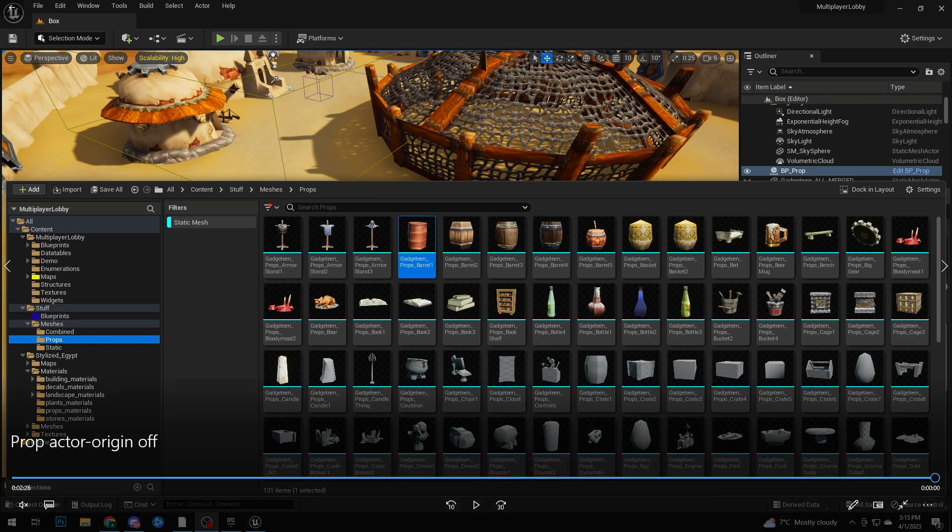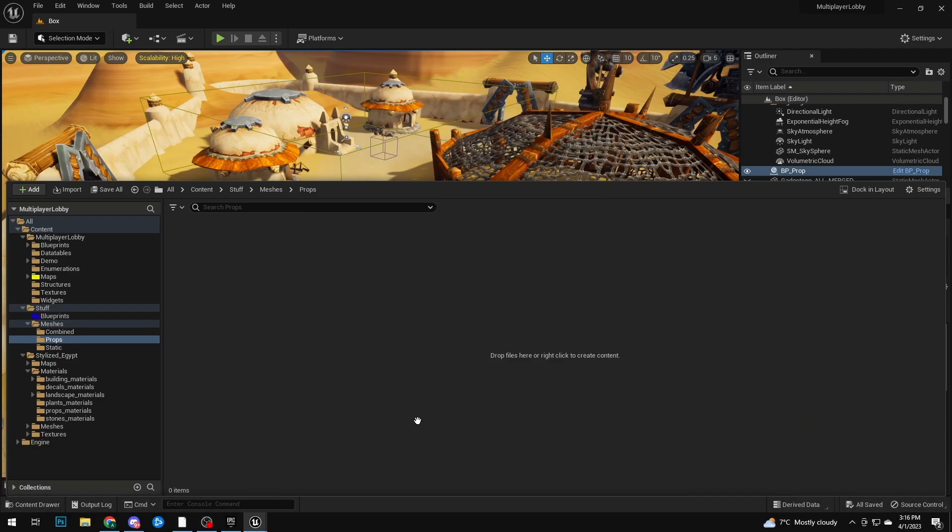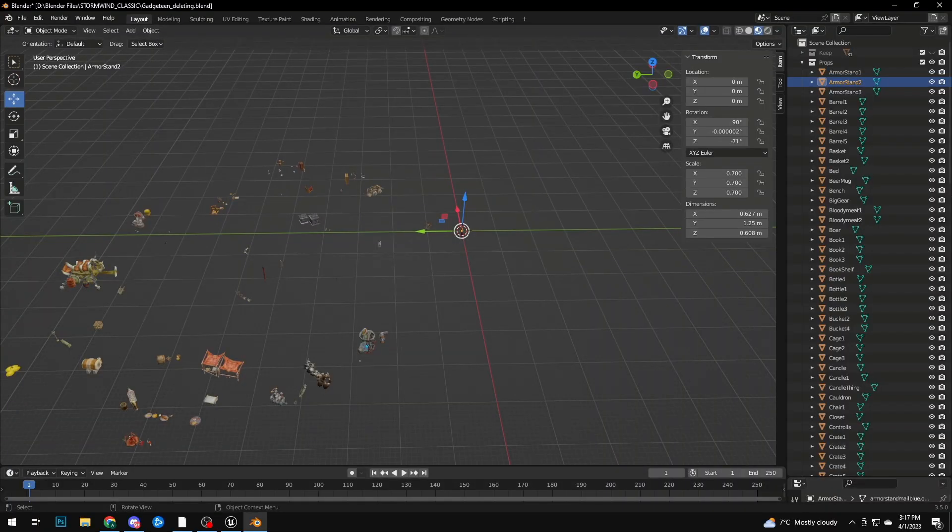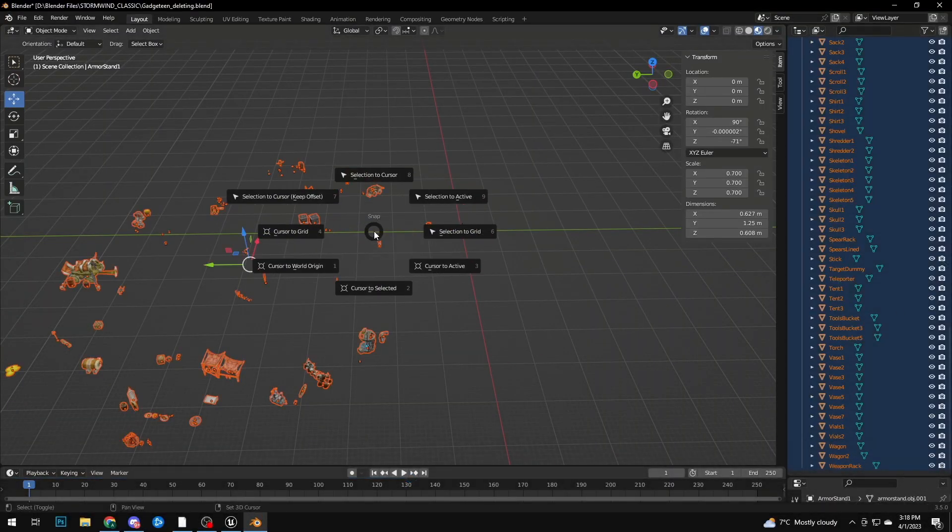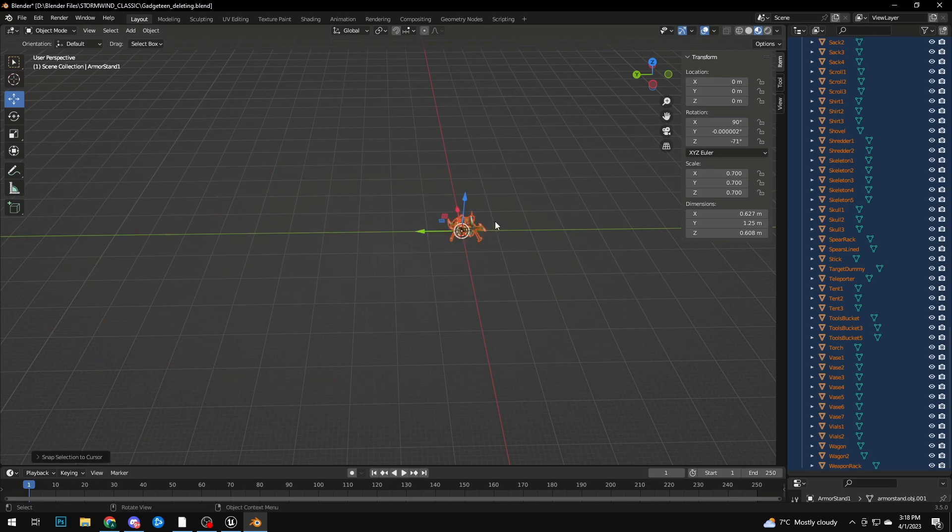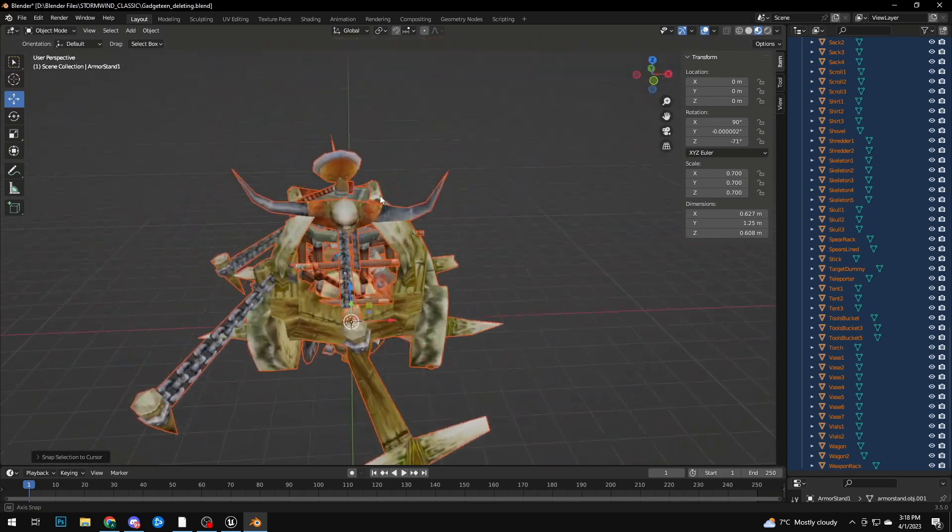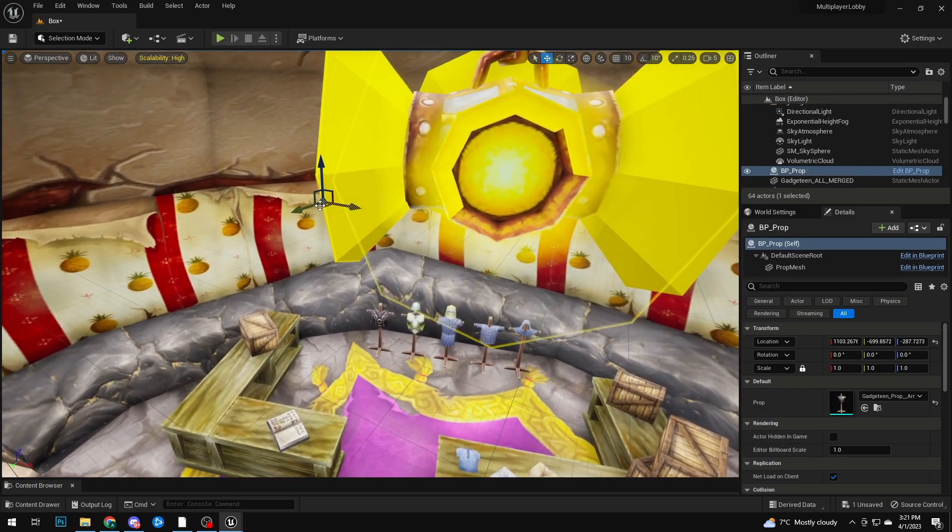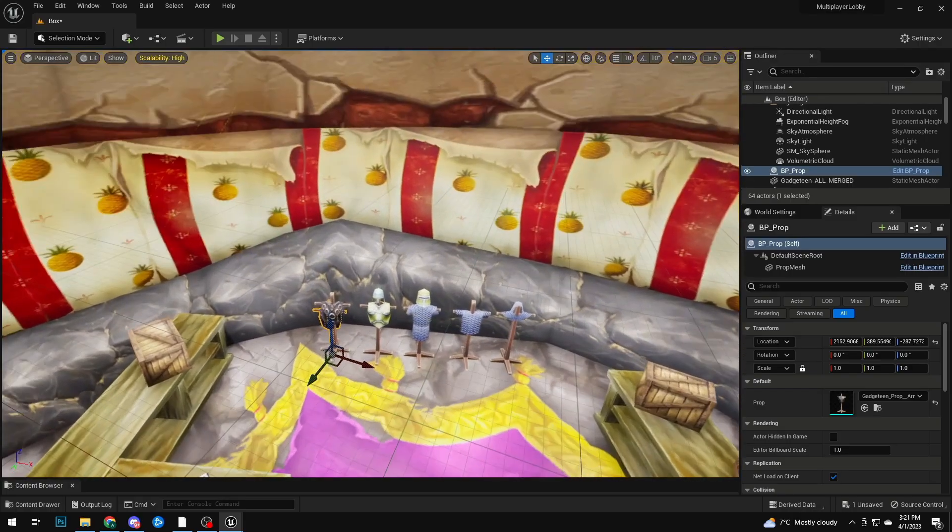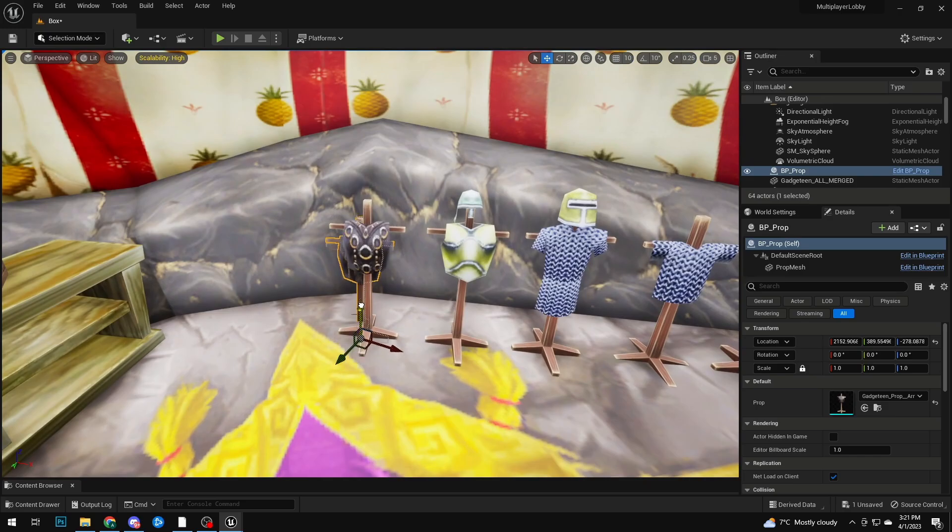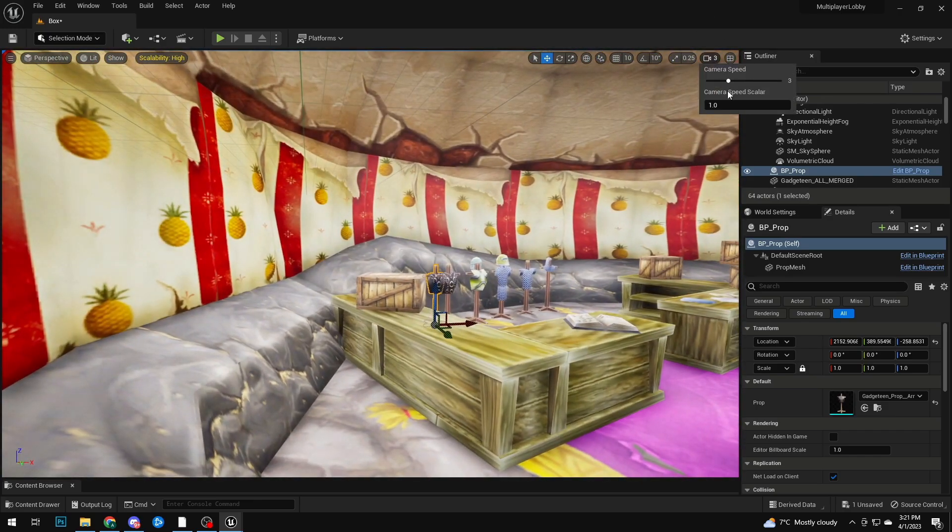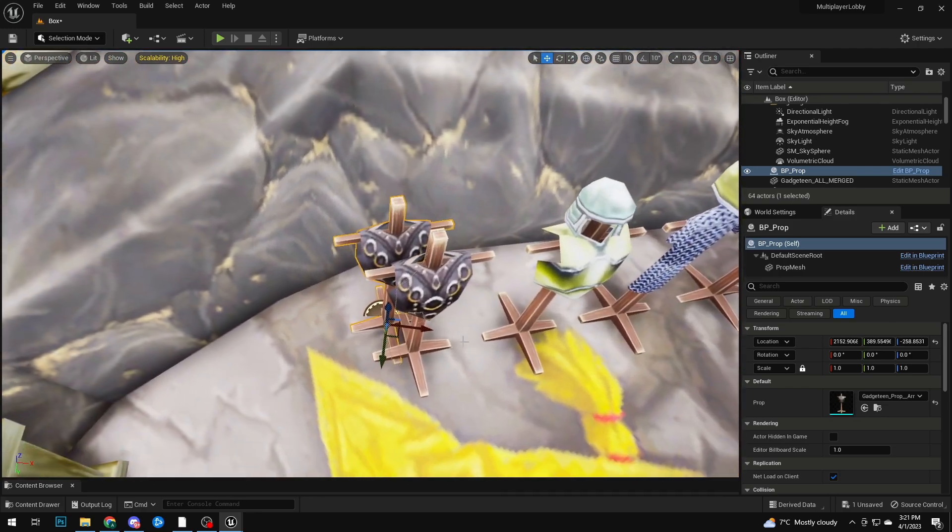This was gonna be a big problem. If I kept it like this, you'd transform into an object but the object would be super far away because the player would be in the middle. What I had to do is delete everything I imported, go back into Blender, select all my prop objects and center them. Then I exported all of them again.